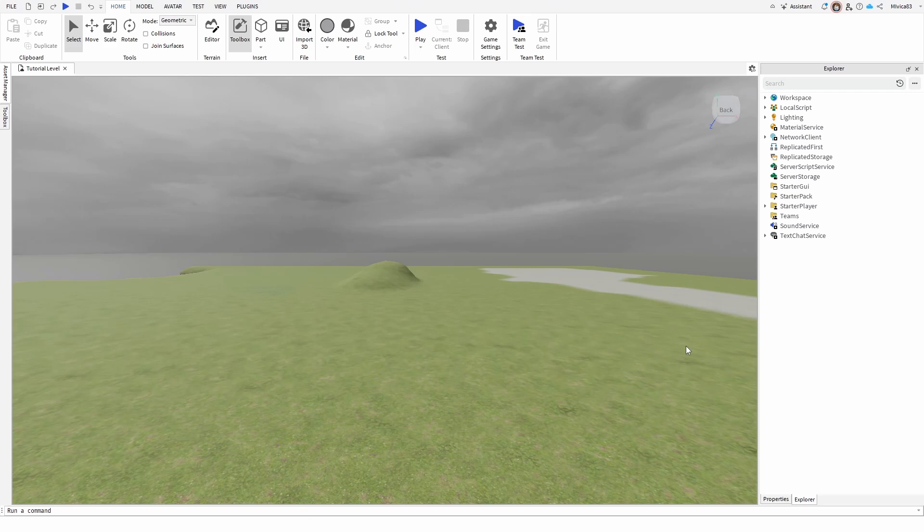Hey everybody, my name is Ivica. Thank you so much for joining me on my latest Roblox Studio beginner tutorial that will show you how you can remove the mouse cursor from your game.